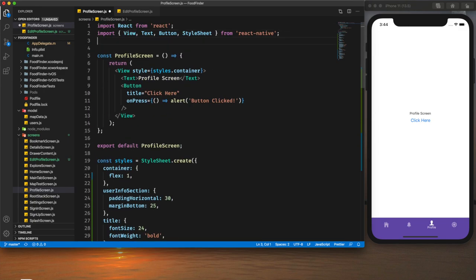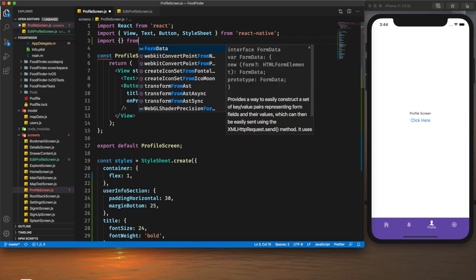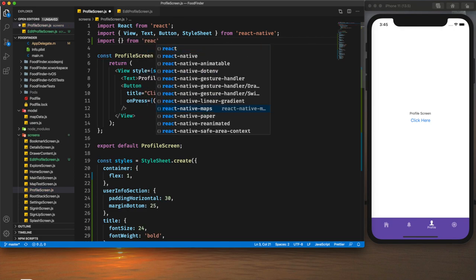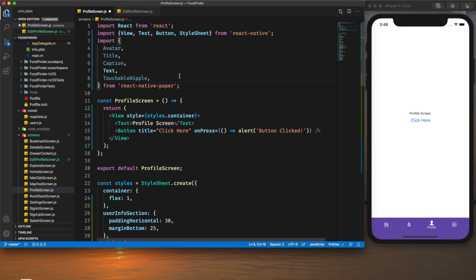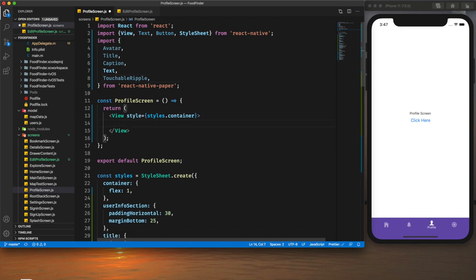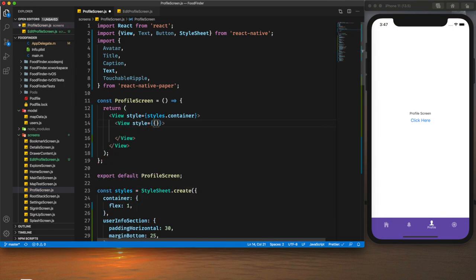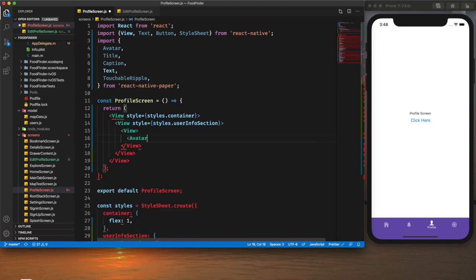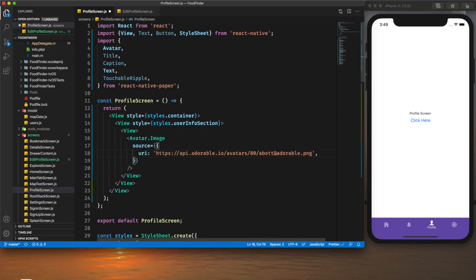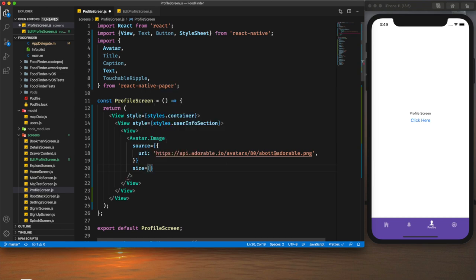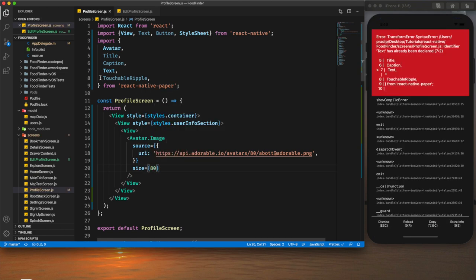We need to import a few things from React Native Paper, which we have already installed along with React Navigation. Now we can create our layout. First we create a view with the style `userInfoSection`, then another view where we provide the user image. For the source URI I will provide a URL, and for the size I will use 80 pixels.